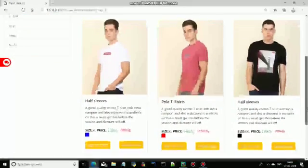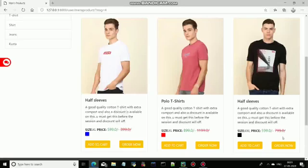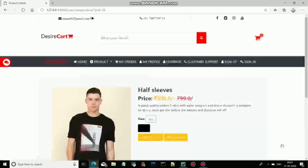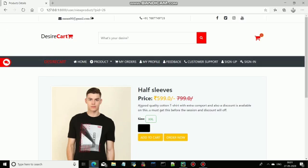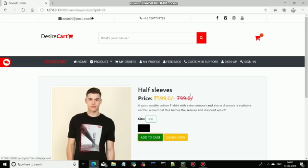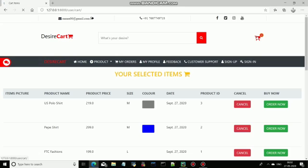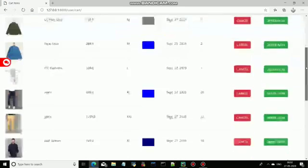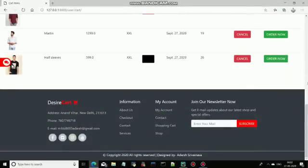Just like you like any of the products and you want to order it, click on Order Now. The complete detail of the product will be shown in front of you — like name of the product, price, description, size, and color. If you want to add this product to the cart, click on Add to Cart. This product will be added to the cart. You can see your product has been added to the cart.